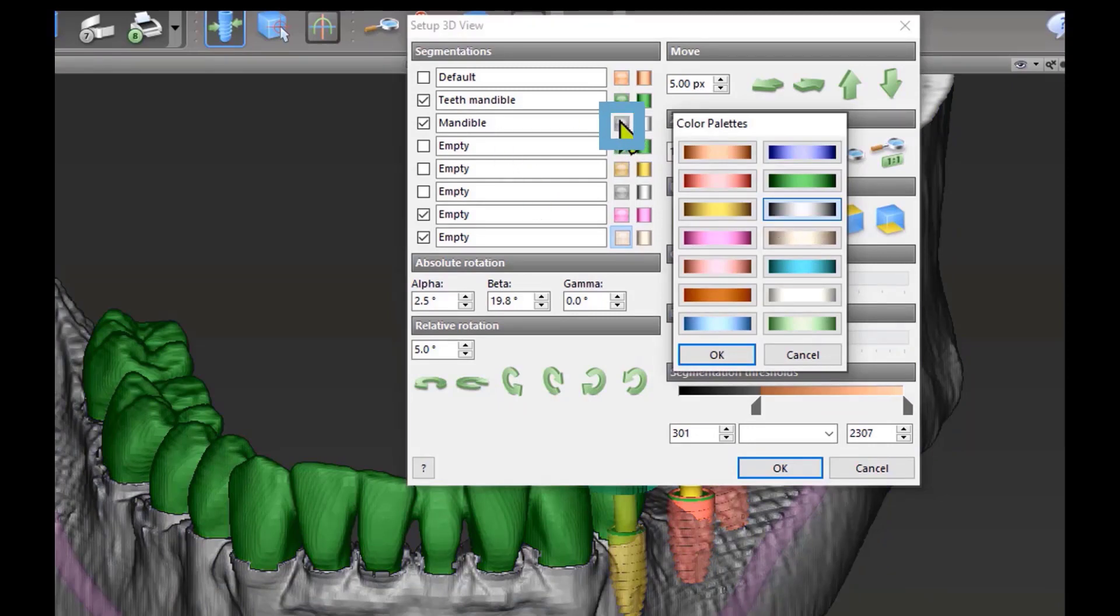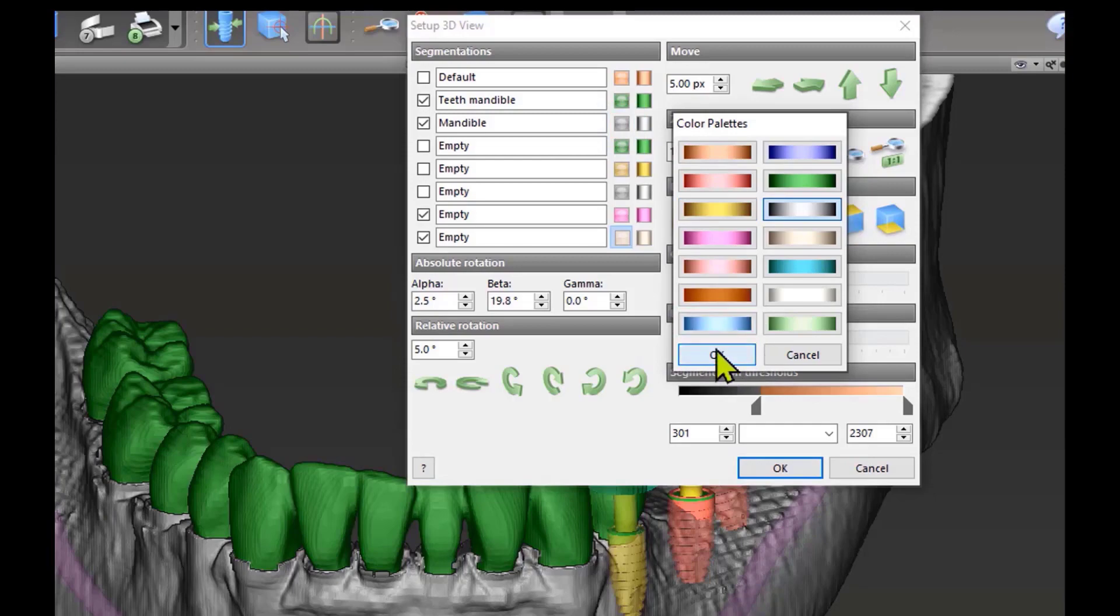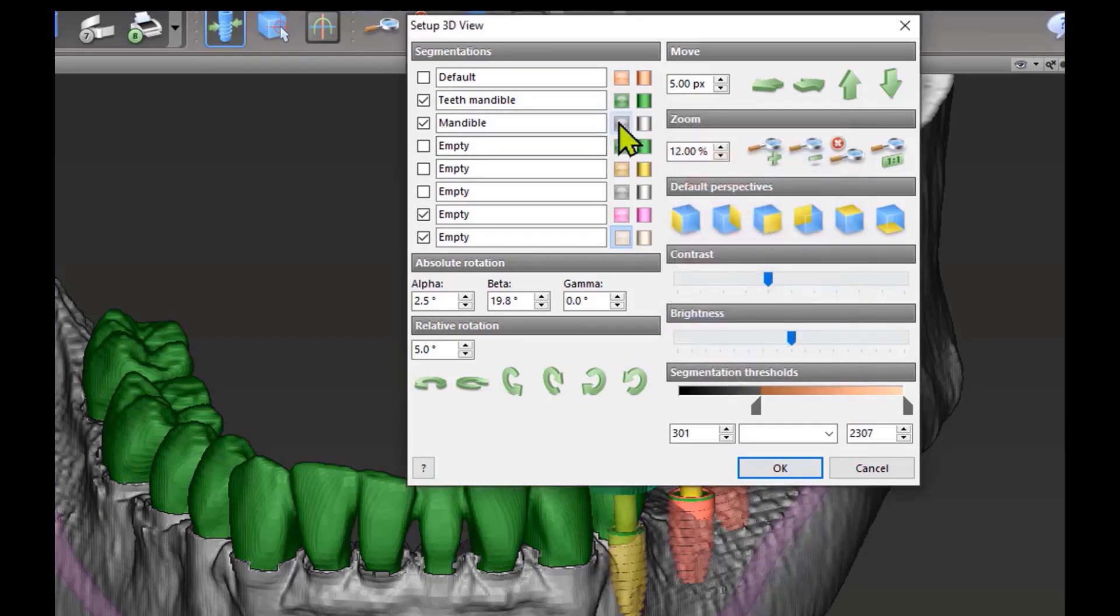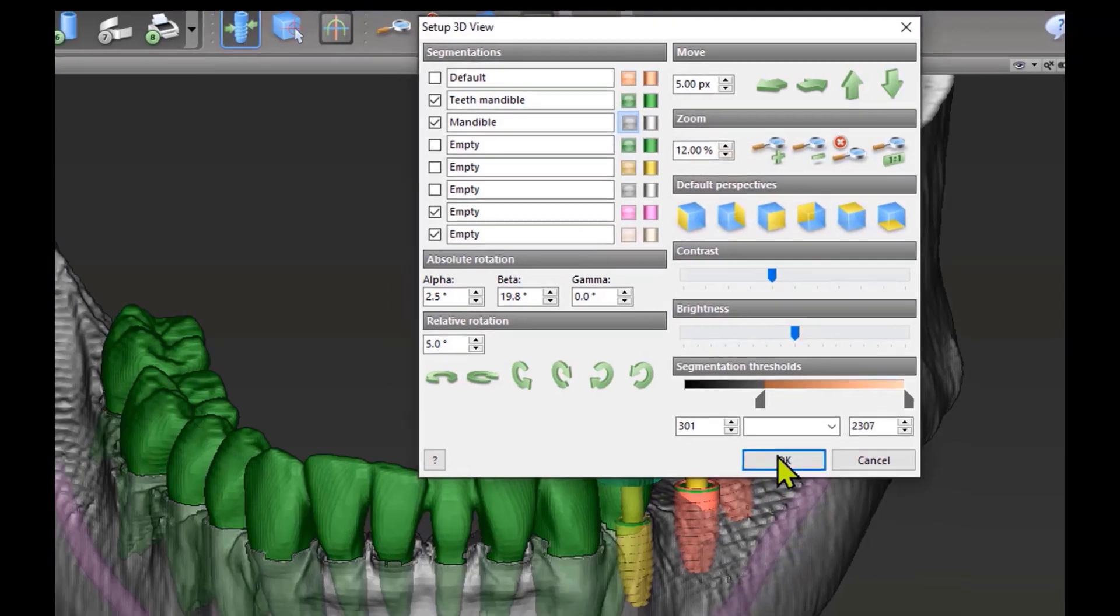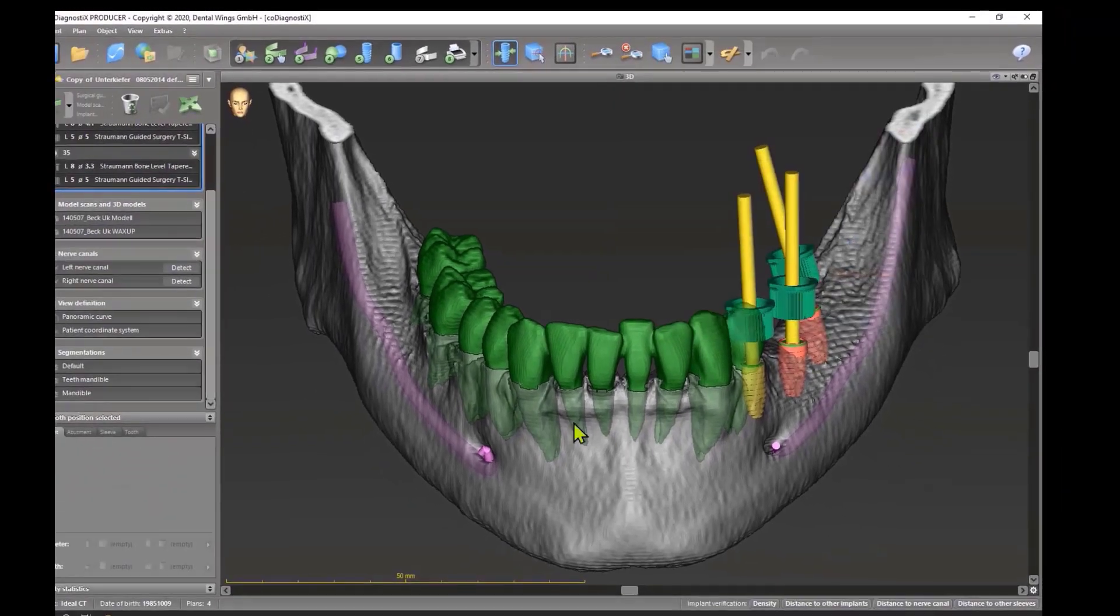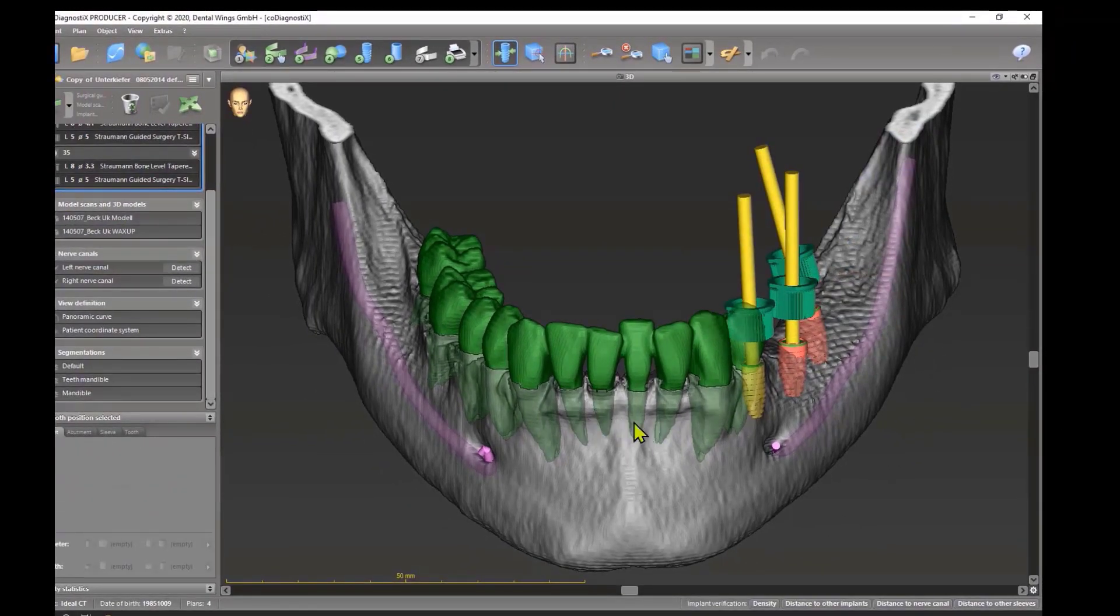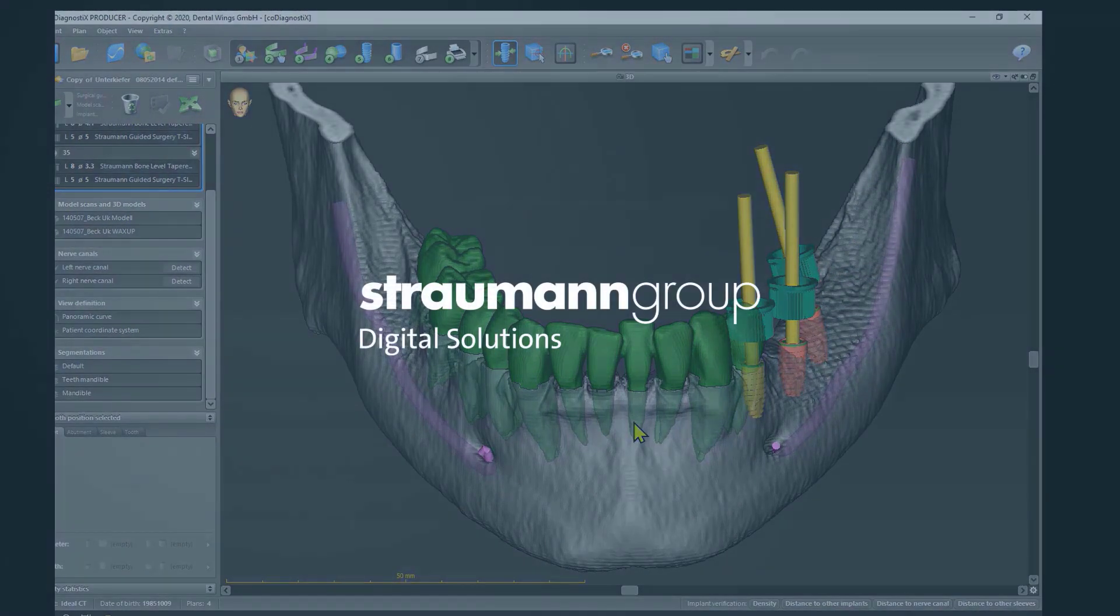If you go on this small button in the middle, you can even get this transparent. And if you do this, see, you can see the teeth through the jaw, which is a really nice picture.